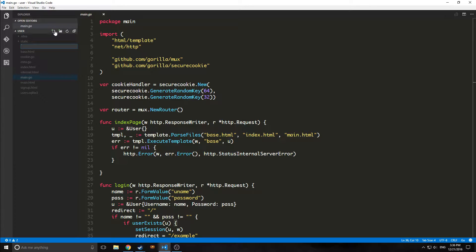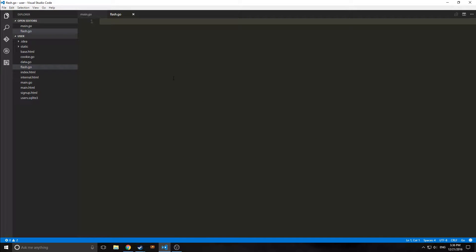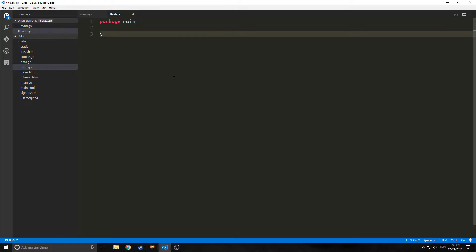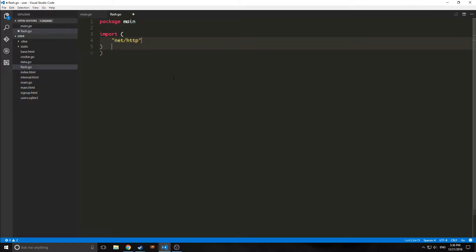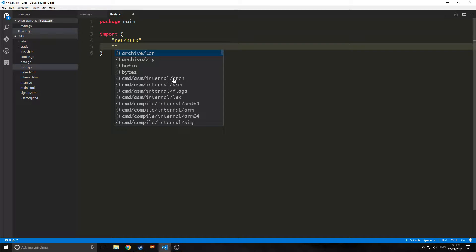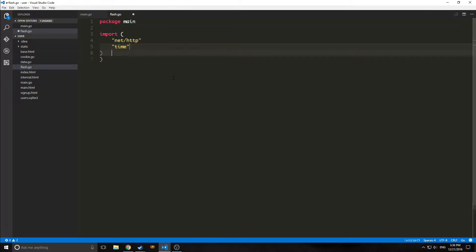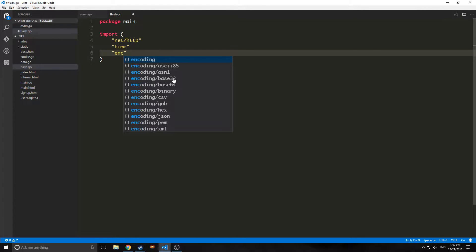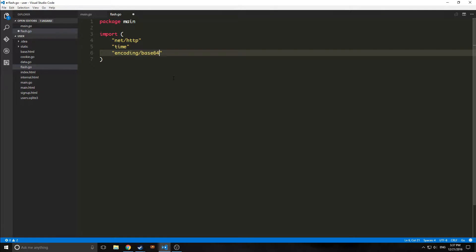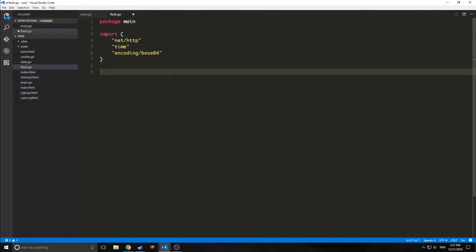The first thing we need to do is create a new Go file called flash.go. Our flash.go file is going to be package main. We're going to import three libraries: the net/http library, the time library which will allow us to time out our cookie, and encoding/base64 which will allow us to encrypt our messages.